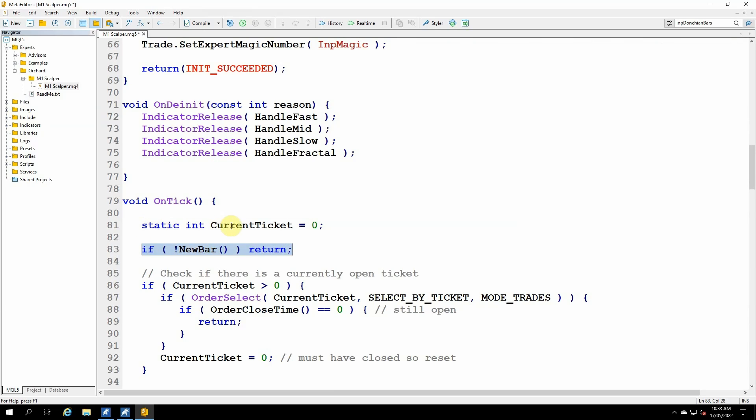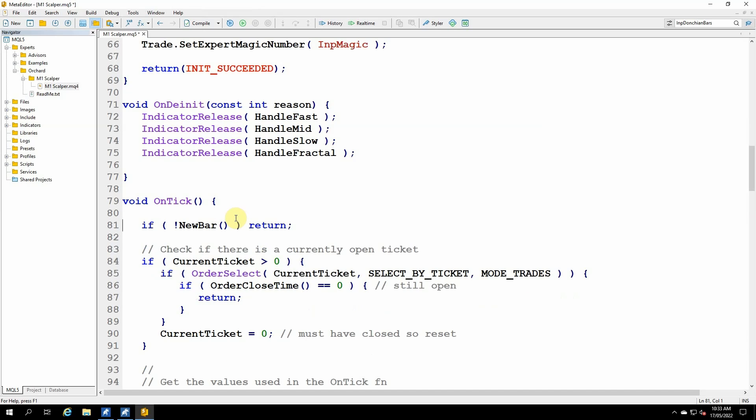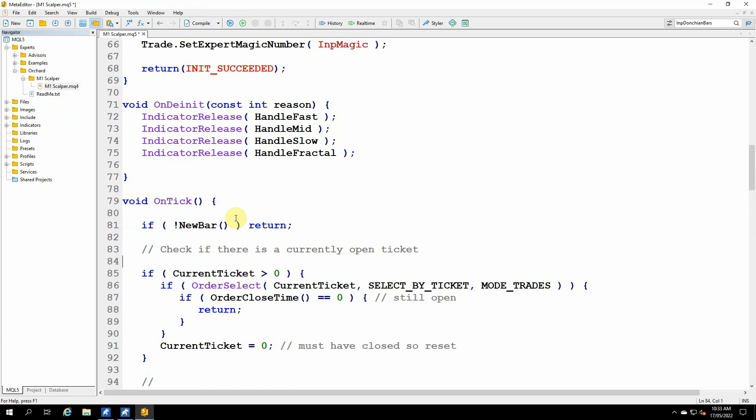This static int current ticket in MetaTrader 4 I was holding the ticket number that I have opened and then I can simply see if that ticket closes as a way of knowing if I have a trade open. But in MetaTrader 5 getting a position ticket number for a trade that's just been opened is more difficult. So I'm going to take a different approach. So I don't need this static int current ticket at all. Let me just paste in the code that I'm going to be using for MetaTrader 5.